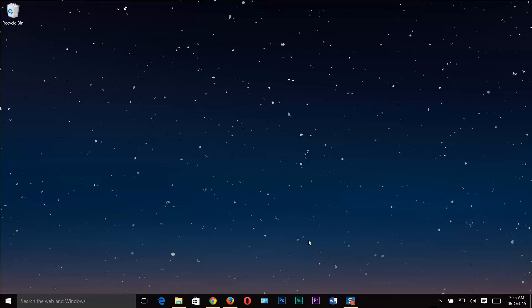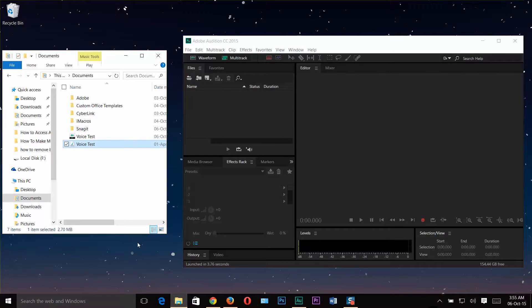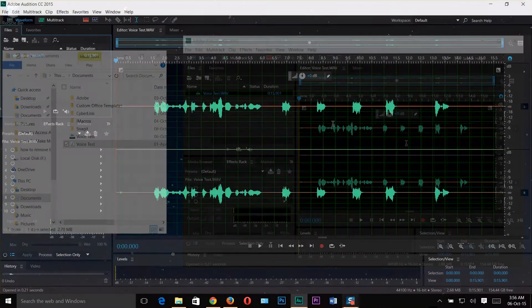The procedure is a lot similar for all Adobe versions. Let's start! Launch your Adobe Audition, locate your voice file and simply drag and drop it to the editor field.